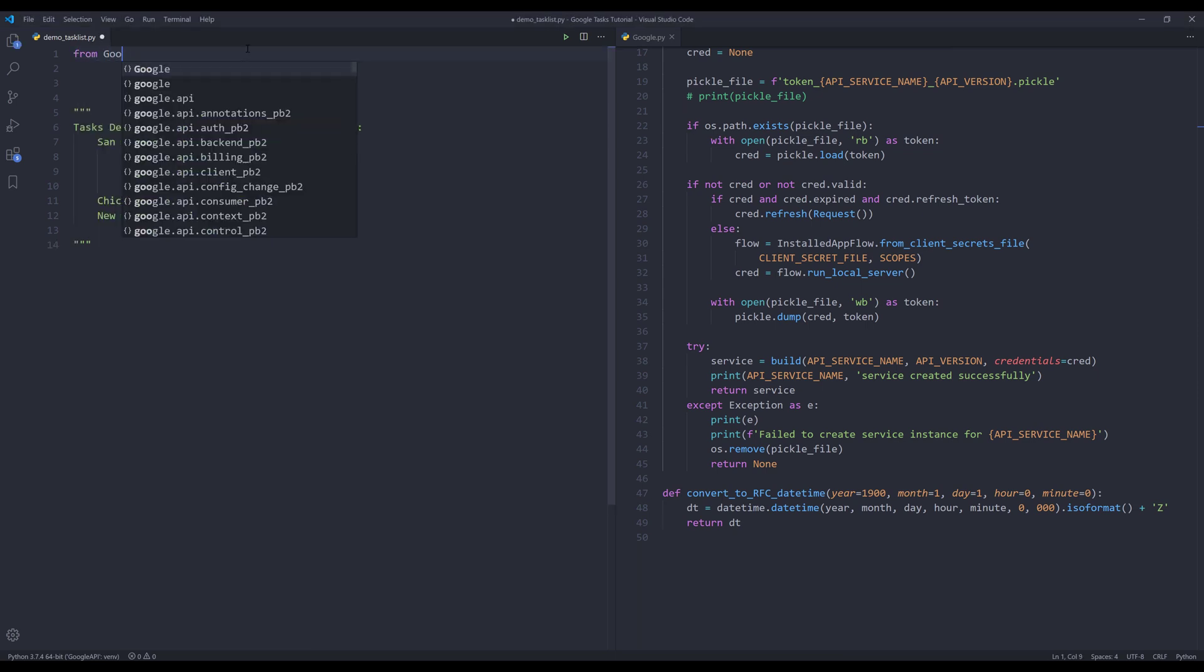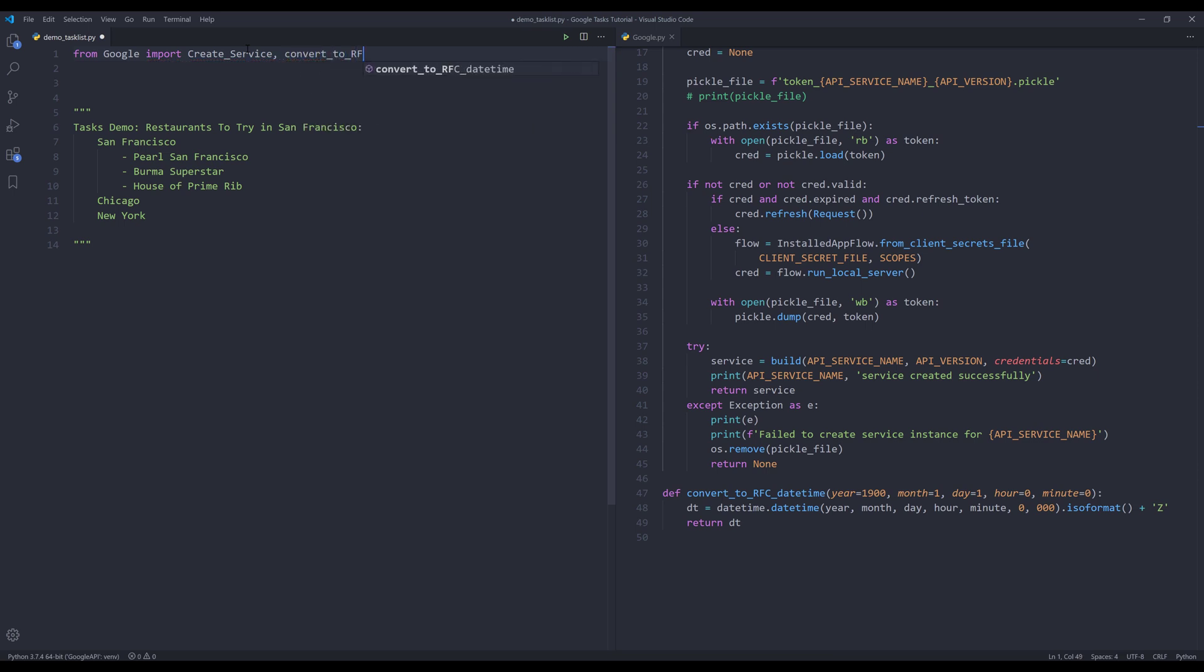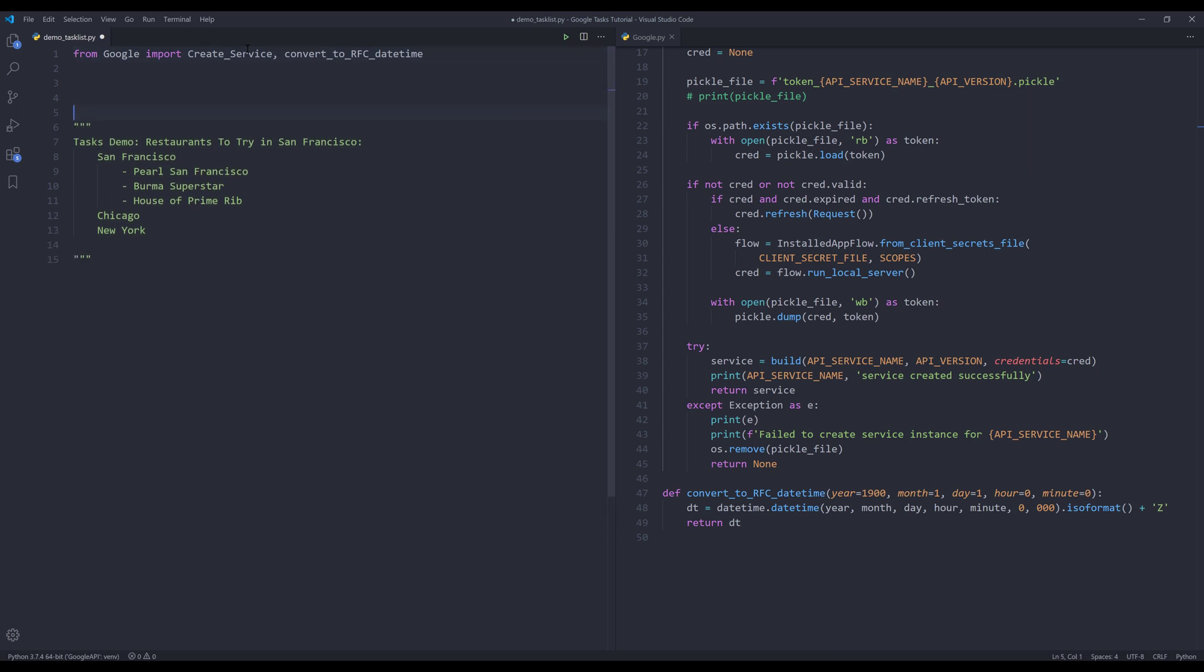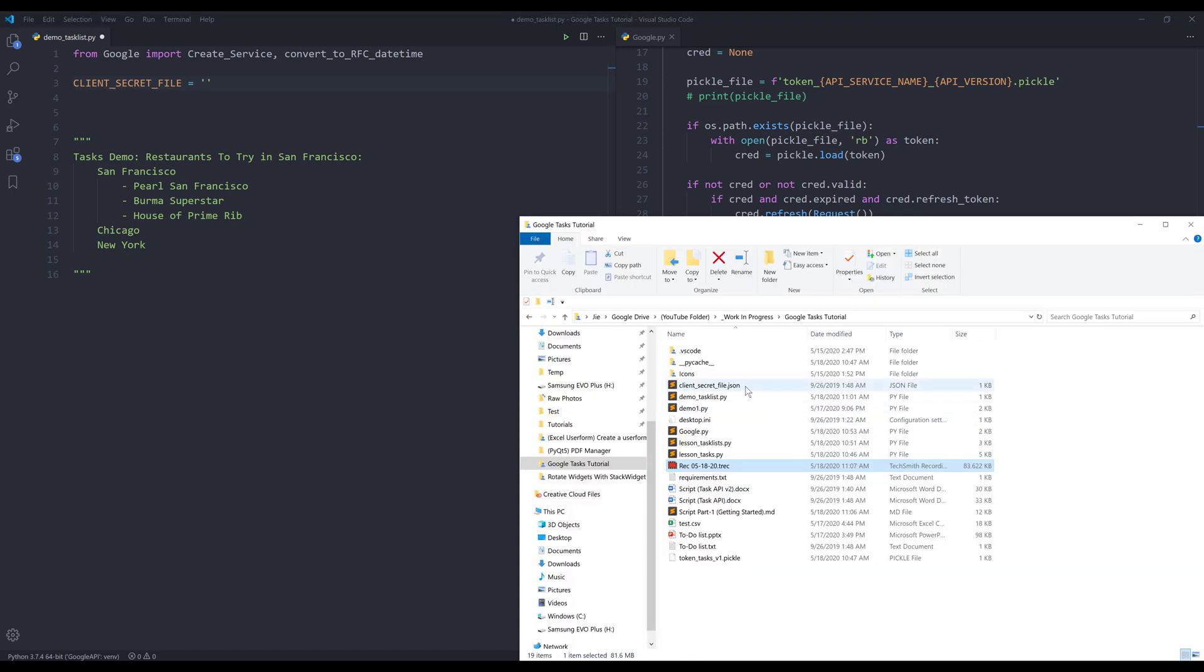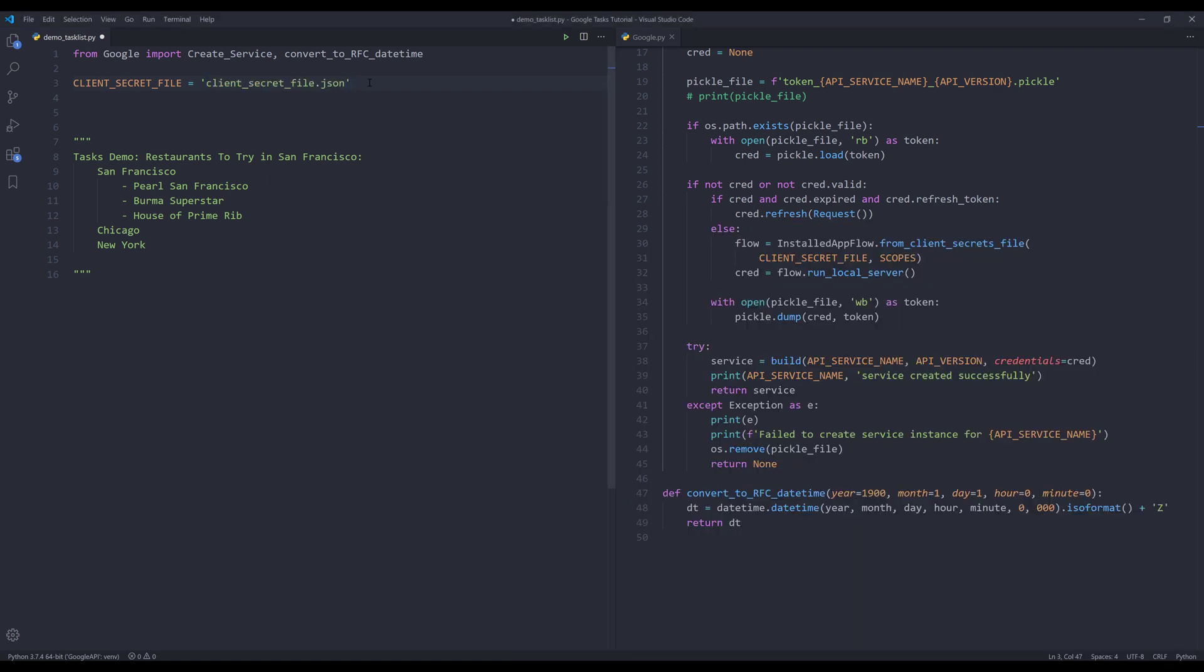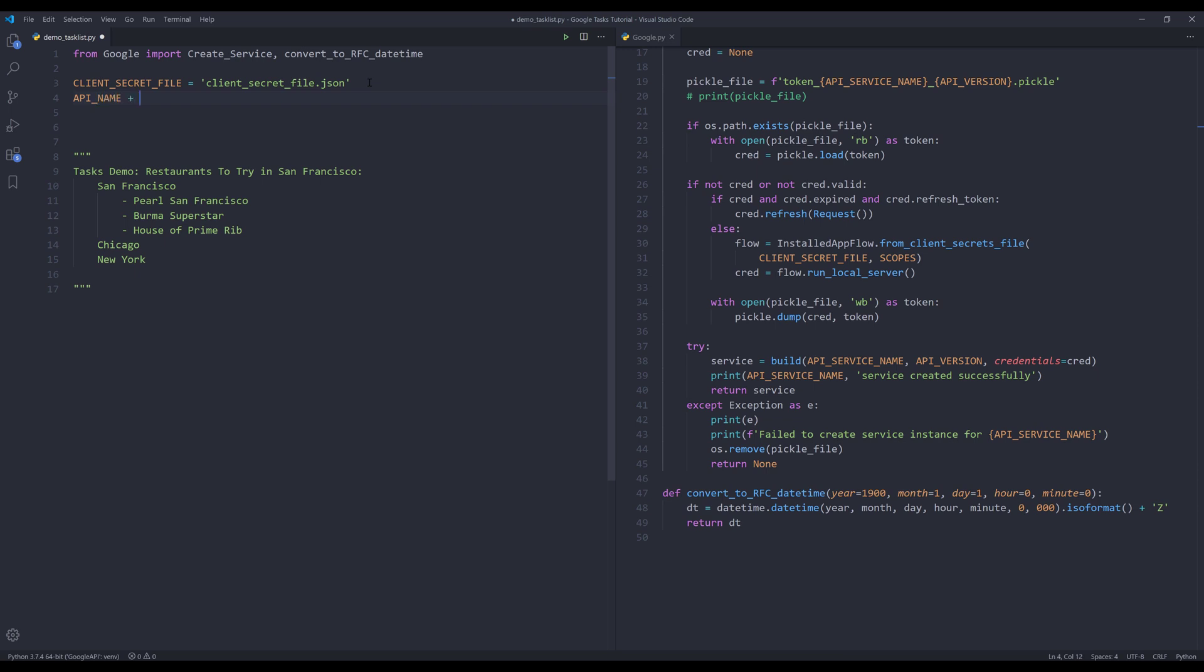Here I'm going to import my functions from the google.py file. I'll import the create service function as well as the convert to RFC datetime function. I'll create my variables to store my secret file path, the API name, the API version, and the scopes values. First variable, I want to create the client secret file, and it's going to be the client secret file path. I'll just grab my client secret file .json file. The next variable is the API name, and it's going to be 'tasks.' The version value is going to be 'v1.'